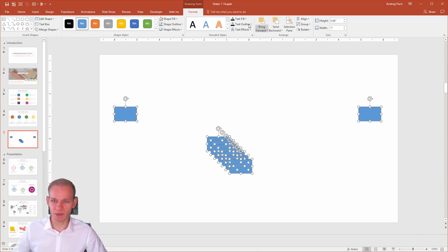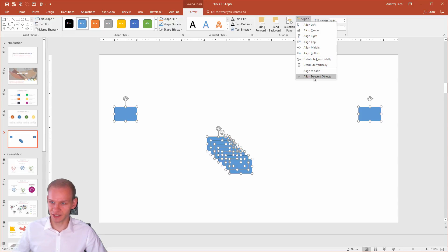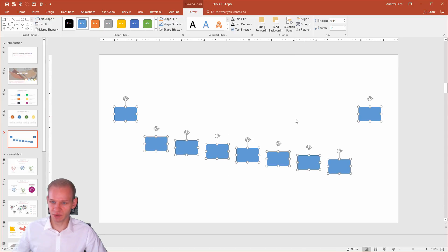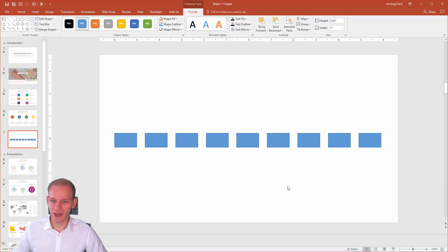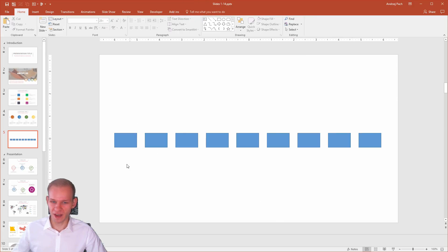Now I select everything, and watch what happens. Align, it's align to selected objects, so to the first and to the last object. I'll distribute them horizontally, now they are not equal, align middle, and boom, everything was aligned perfectly to the first and last object.